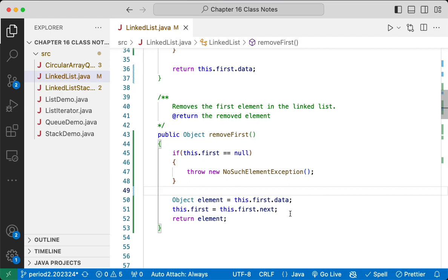We have just implemented a singly linked list where we can add and remove elements — a nice subset of the Java standard library linked list class. On Monday, we'll write our own linked list iterator, which is how we normally operate with linked lists, thinking back to chapter 15.